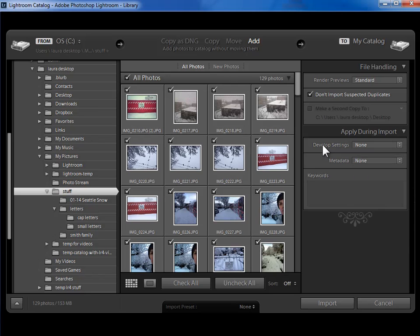that I could choose to apply to all of my photos as they come into Lightroom. I could always undo it later, but that might be a better starting place for my photos.